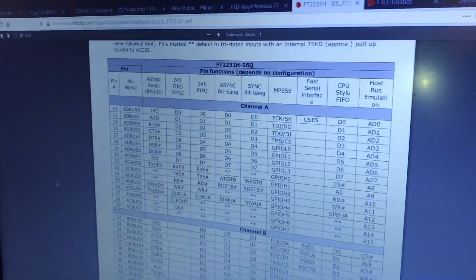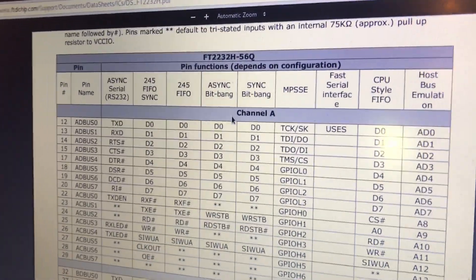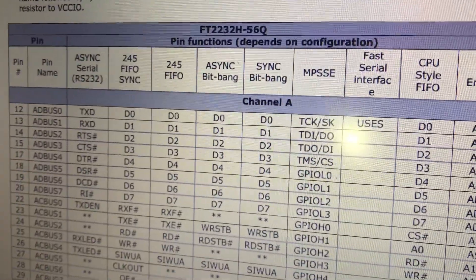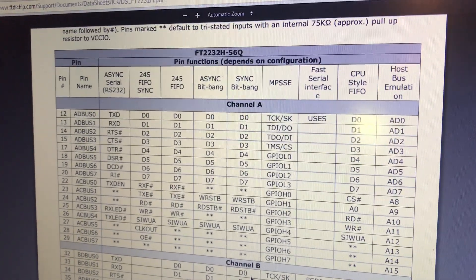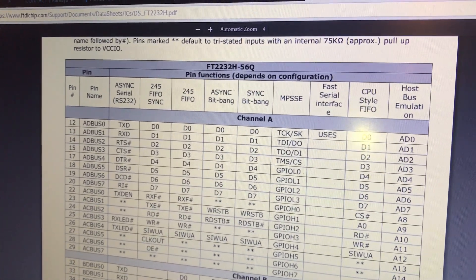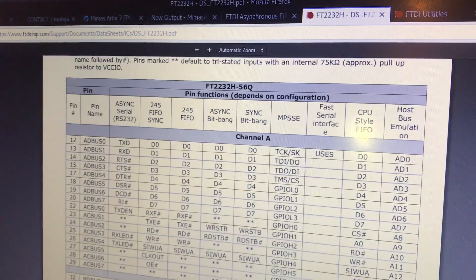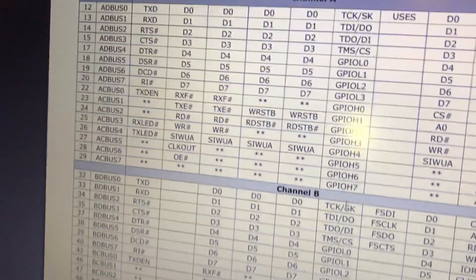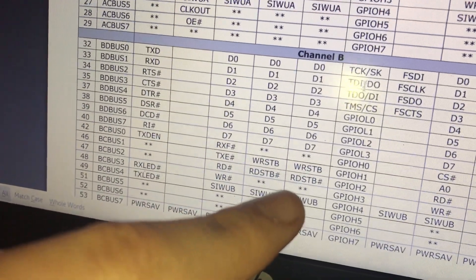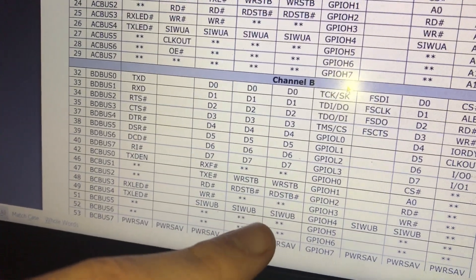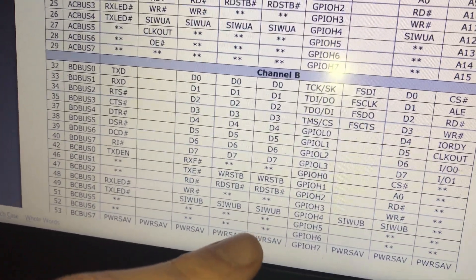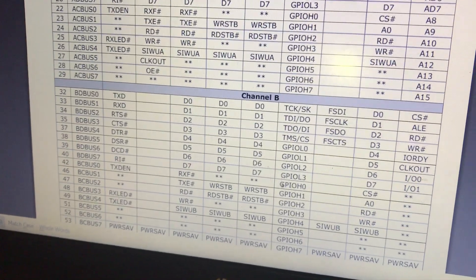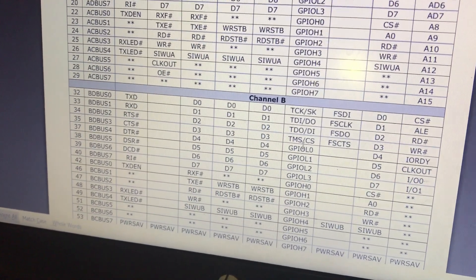Apparently, this chip actually has two different channels. You have channel A and channel B. The way that NumatoLab, who's the manufacturer of this board, has it configured is that channel B is set up under this MPSSE configuration, and that allows for programming with JTAG.